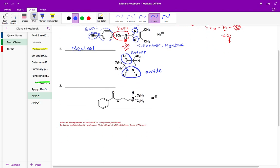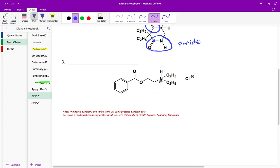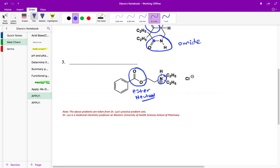Now let's look at the third structure. It has two different functional groups. One is an ester, and esters are neutral — they aren't proton donors or proton acceptors. We also see a nitrogen that's not next to a carbonyl, so it's an amine. Now I have to determine if it's an aliphatic or aromatic amine. The aromatic ring is very far away from that amine, so we can't call it aromatic. Instead we'll call it an aliphatic amine.